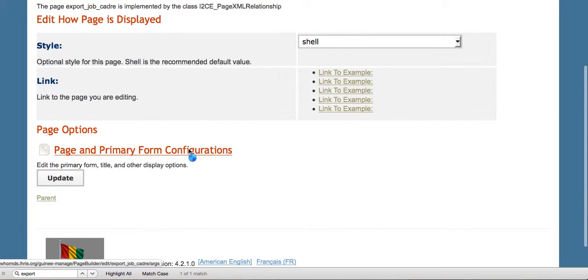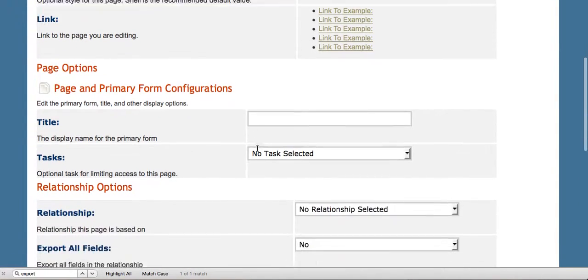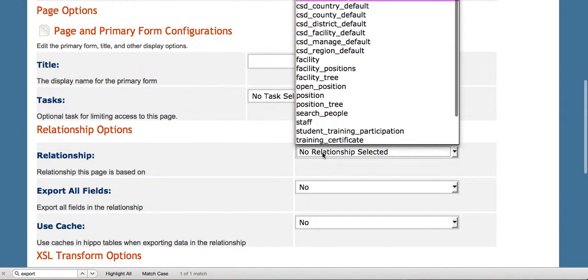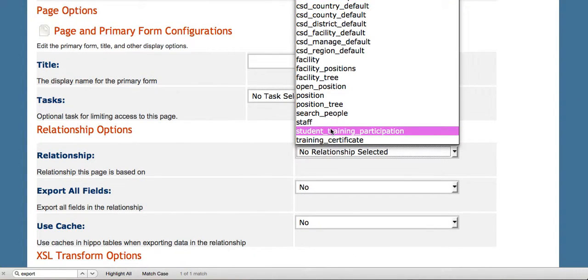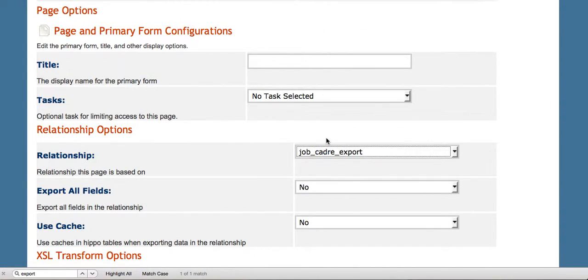We click on the Page in Primary Form Configuration, and we choose the relationship that we just created, the Job Cadre Export.